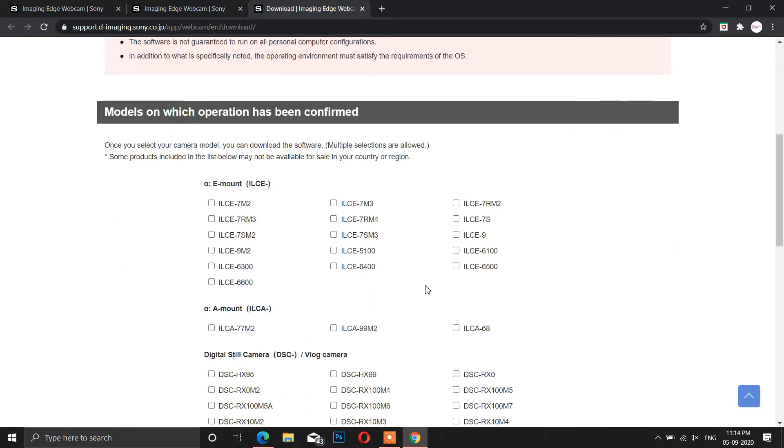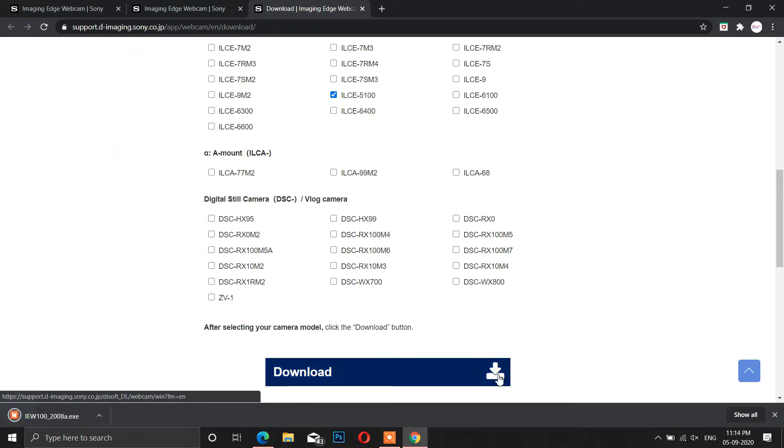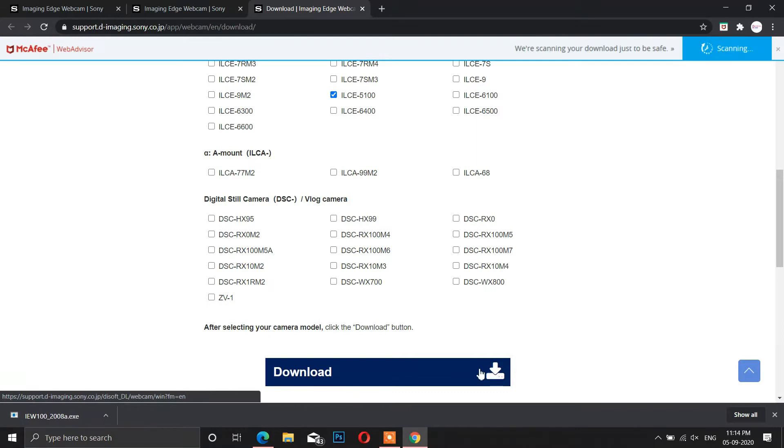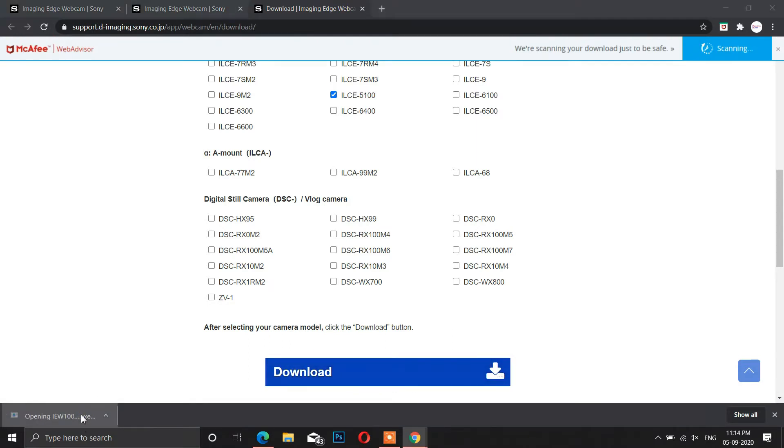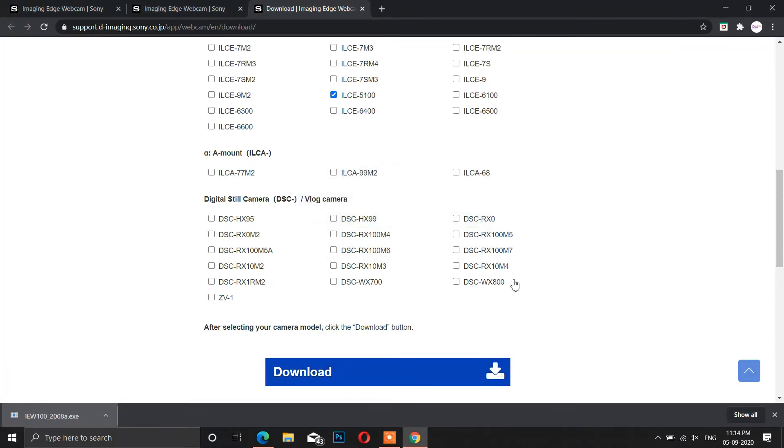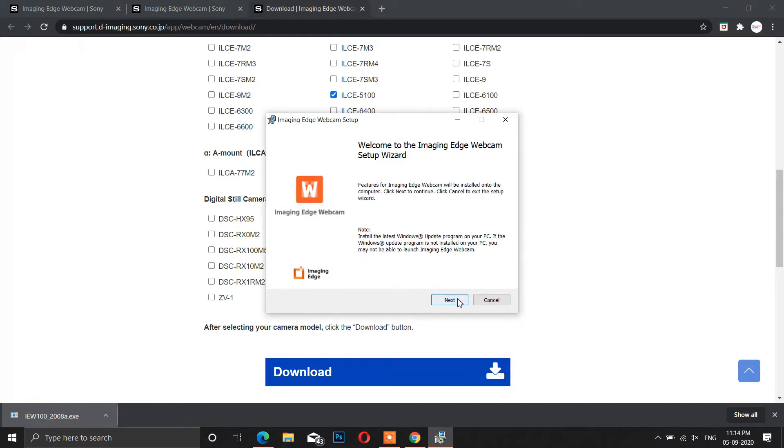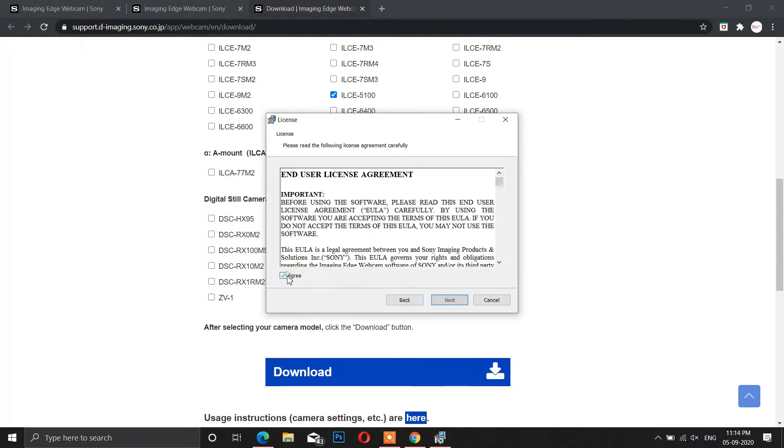Before downloading, it will ask you for the model name. You can even select multiple choices. Install the downloaded .exe file.